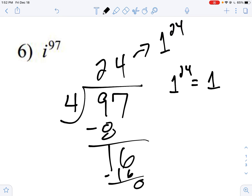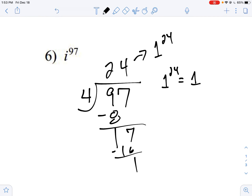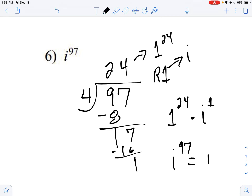Actually, I did something wrong there — always check yourself, folks. 97 divided by 4: 97 minus 96 is not zero, it's one. So I get 24 with a remainder of one. That means I have one i left. So I have one to the 24th times i to the first. One to the 24th gives me one, and i to the first we just leave as i. So i to the 97th power gives me one times i, which simplifies to i.